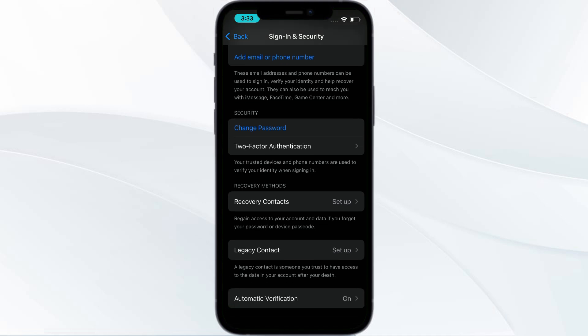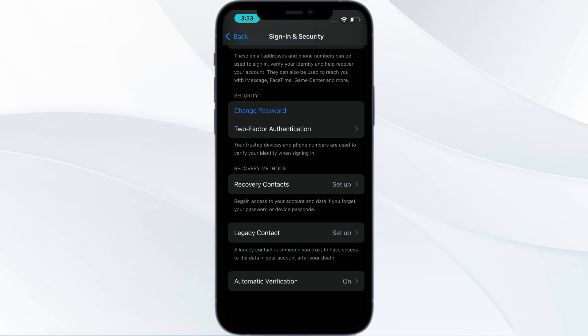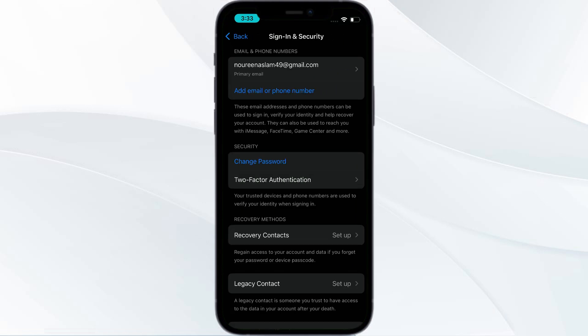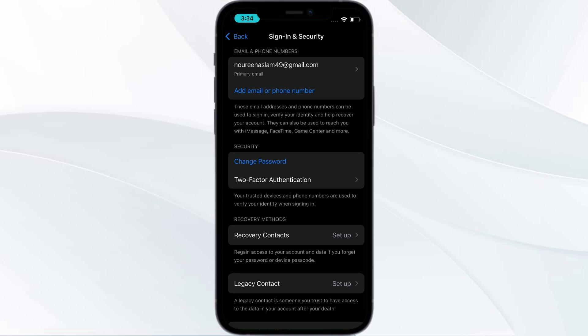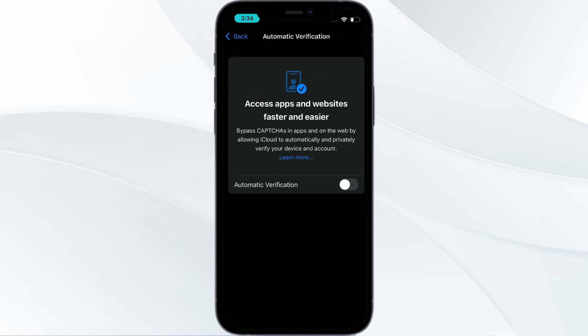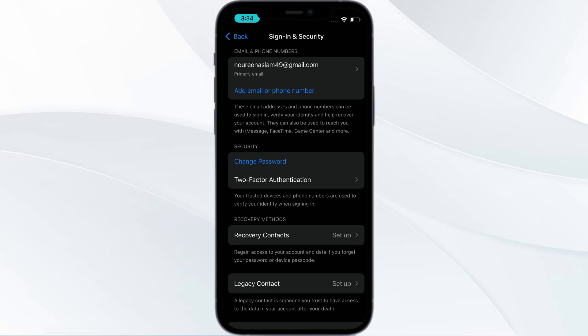After doing so, you need to go to automatic verification turn on. You can find it in the end. So if you have toggled this off, you need to turn it on. Just turn it on.